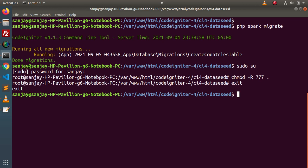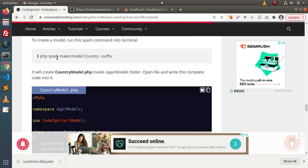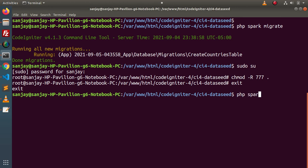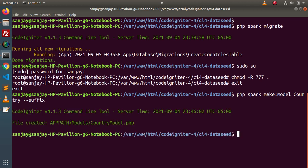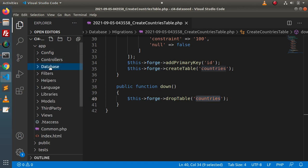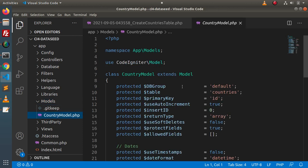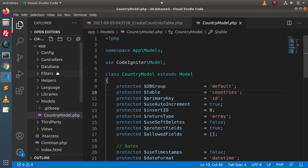Next we need to create a seeder file that will read the JSON file and seed data into the countries table. Going inside the blog article to 'Create Model,' we use the command `php spark make:model Country` with a suffix flag — this creates `CountryModel.php`. After pressing Enter, the file is created. Inside the editor, reloading the directory structure, the model is located inside app → Models as `CountryModel.php`. Inside the model, the `$table` property is set to the countries table name.